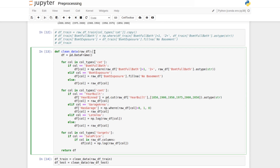Inside the clean_data function we apply five notable transformations. First, we collapse cases of two or three basement bathrooms into a single category. Second, we resolve NA values in basement exposure by filling them with a no-basement label. Third, we create a year_binned column from year_built using a continuous-to-categorical transformation. Fourth, we use garage area being zero to create a binary has-garage column. Fifth, we use np.log to convert lot area and sales price into log values.